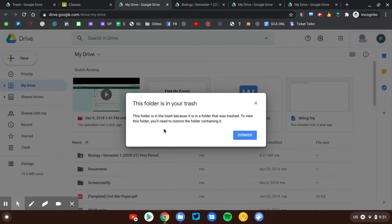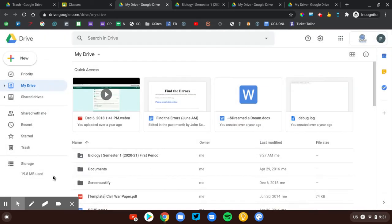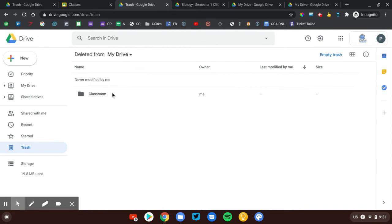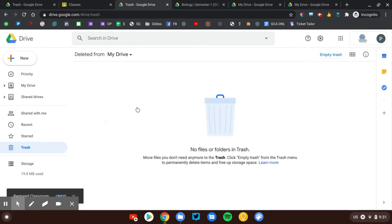It's going to say, hey, you deleted this at some point in the future. Do you want to restore it? And that's your indication that, oh, this is in the trash, so I can close this. Now, if I go to my trash, there it is. So there's the Classroom folder, and you're going to have to look for it, and you can click restore.